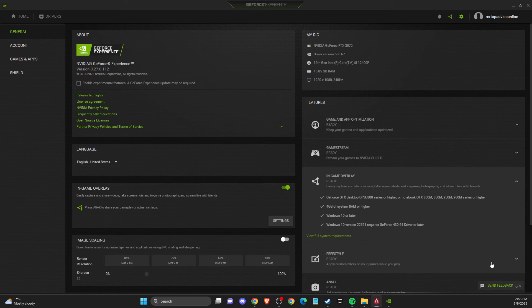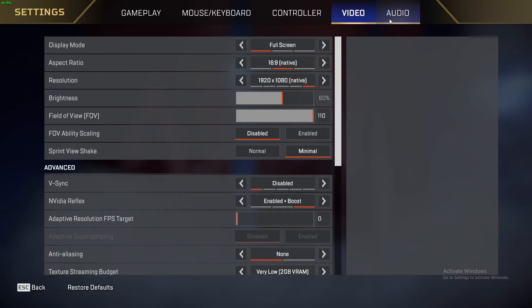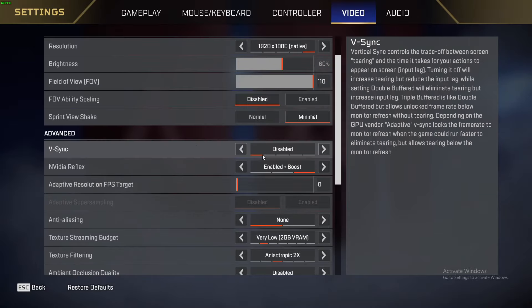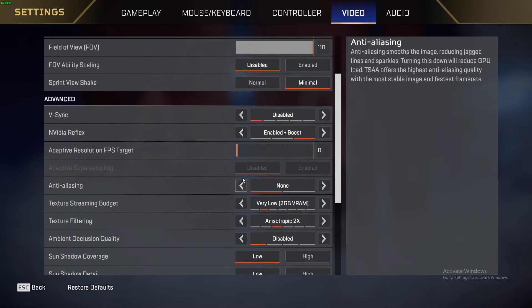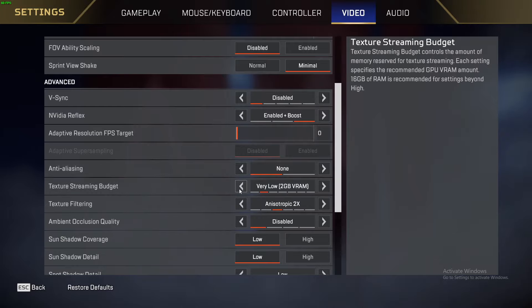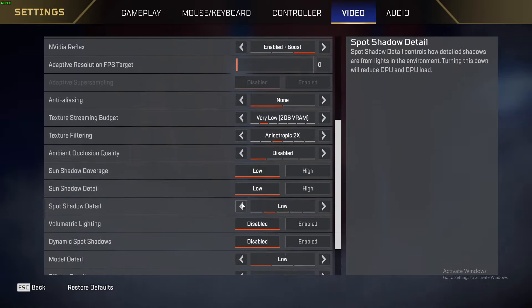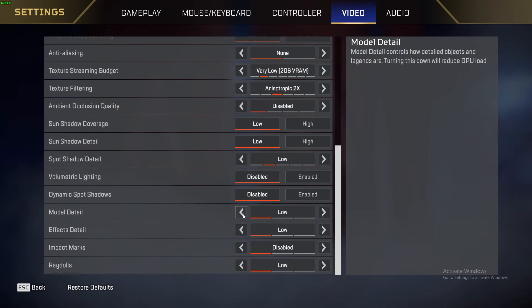In-game, go to Settings, then Video, and make sure your settings are on Low. Specifically: V-Sync disabled, Anti-Aliasing set to None, Texture Streaming Budget on Low, Texture Filtering on Low, and all other settings on Low.